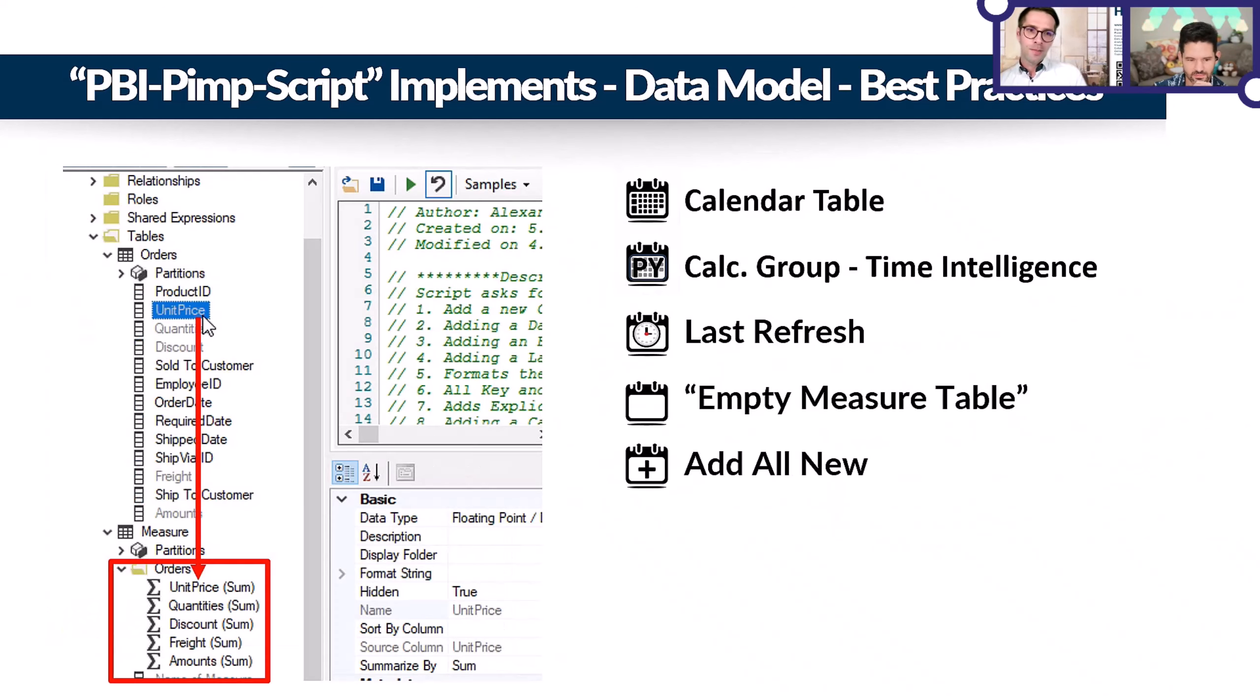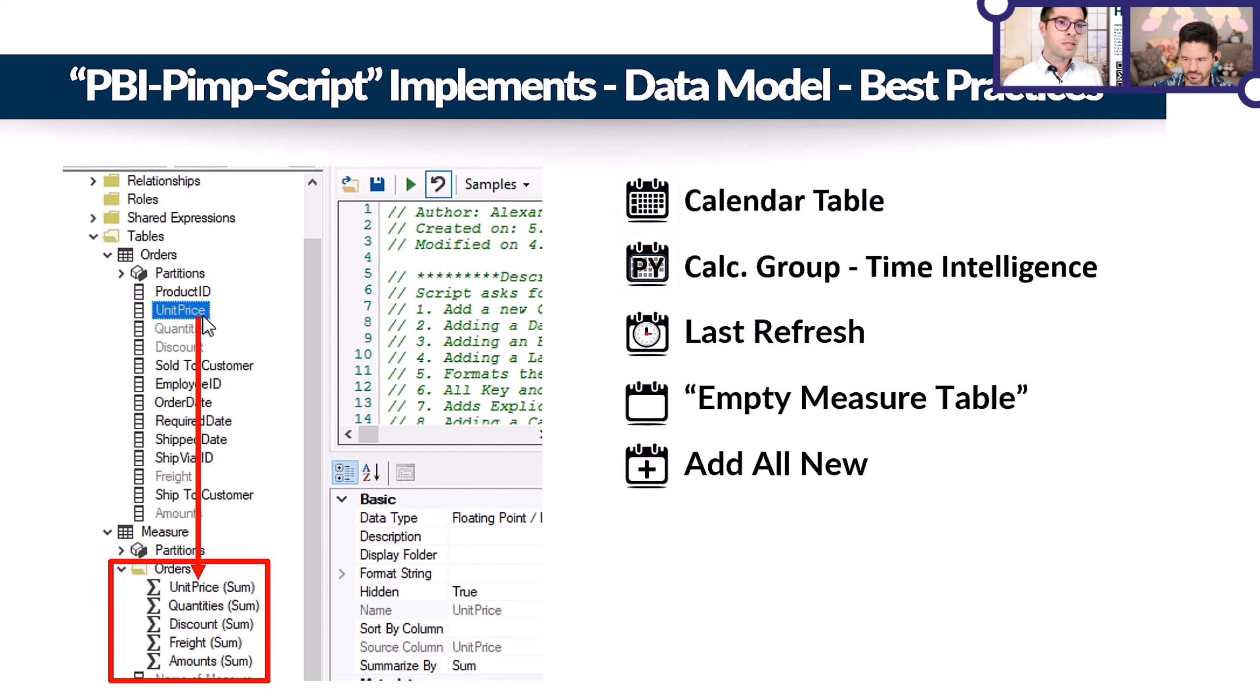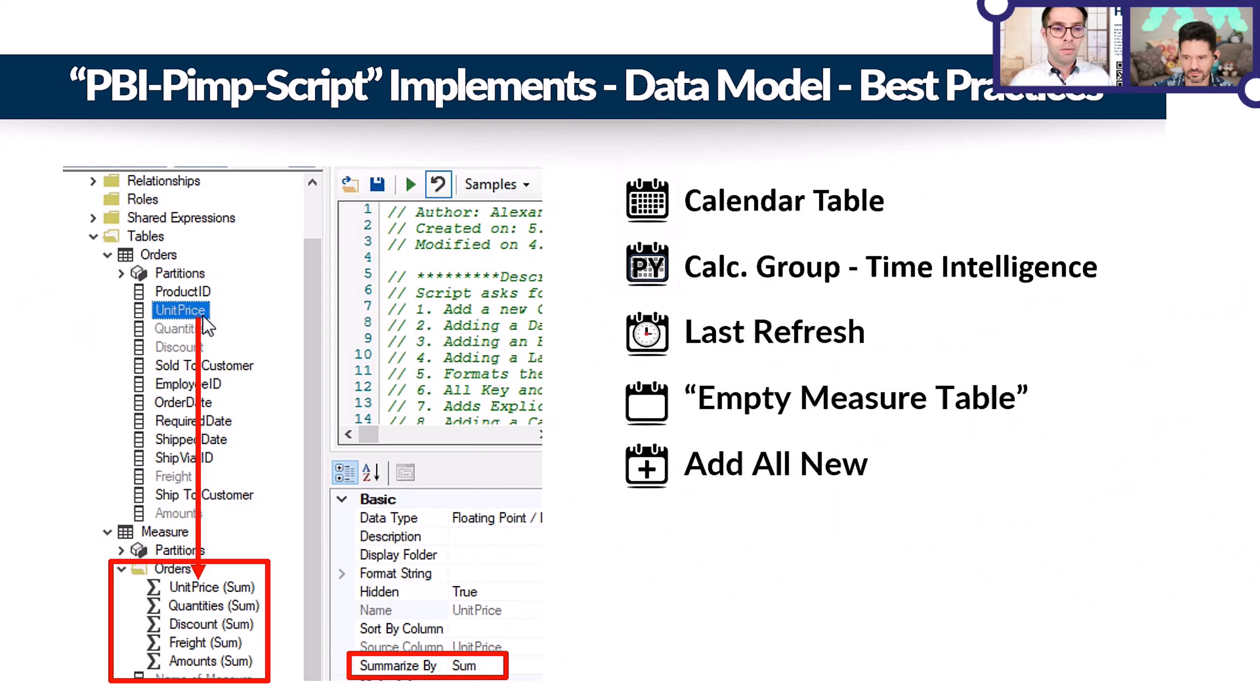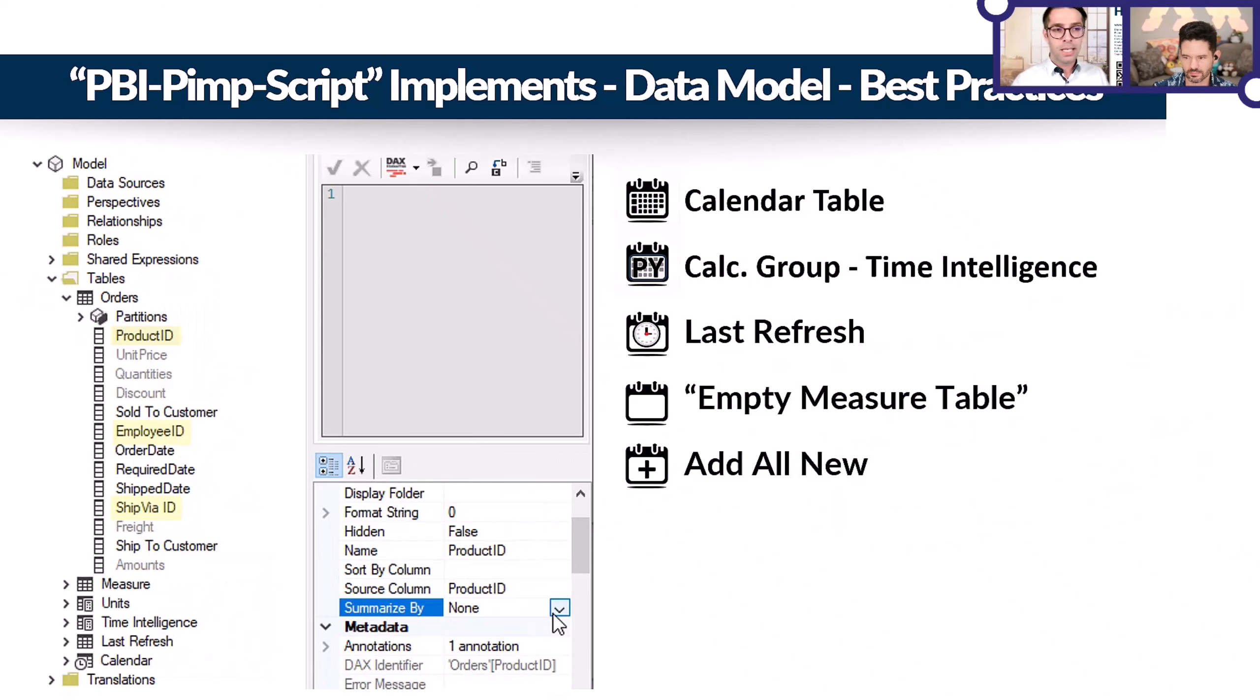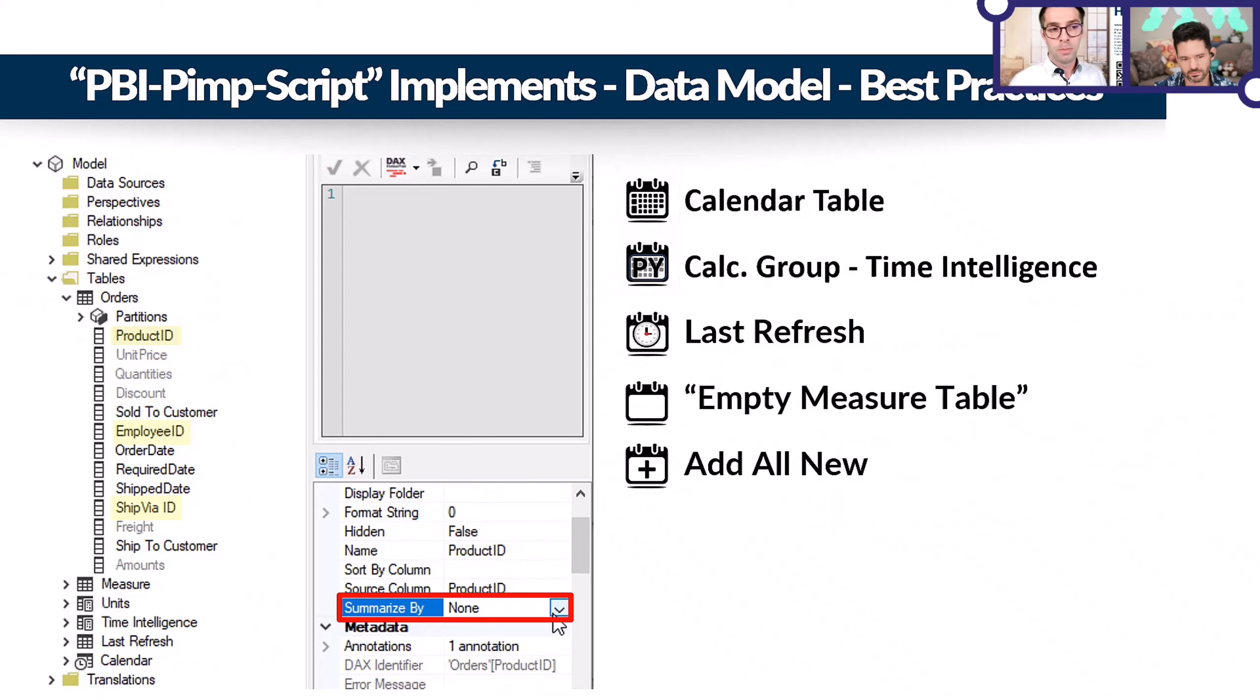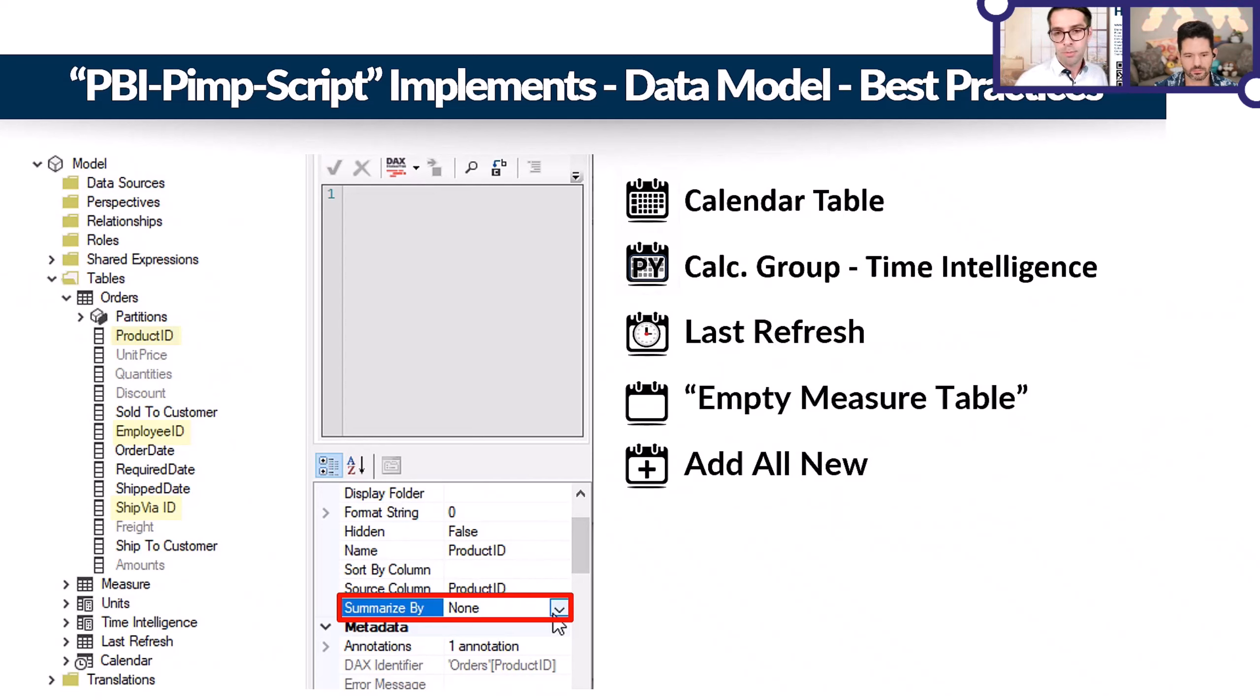Then there's also as part of the script, you obviously need to add explicit measures. I reused a script from Tom Martin's as a basis, and he uses the aggregation defined already. So for example, for unit price that might be average, not sum. That's what you manually need to modify. But there's also other value columns like ID or key columns. The script searches for ID or key and marks the summarize by to none, so the script does not add explicit measures for those columns. The others are probably text, and then they will also not be added as explicit measures.